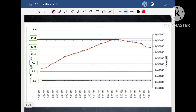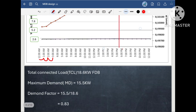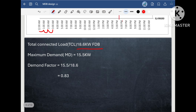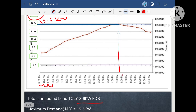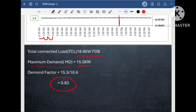Our total connected load is 18.6 KW. I tabulated what load is running at a particular time at each hour, the same as the previous example. Then I found that at 5:30 the maximum load is running for this flat, that is around 15.5 KW. So our total connected load is 18.6 KW and the maximum demand is 15.5 KW from this graph. So the demand factor is 0.83.